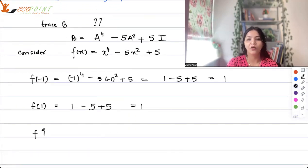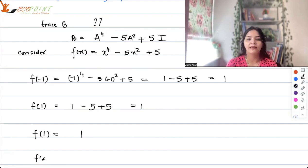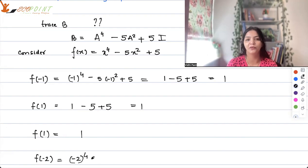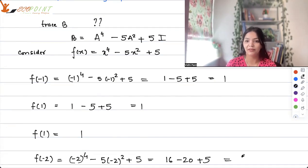Since 1 is a repeated eigenvalue, f(1) = 1 again. Then f(-2) = (-2)⁴ - 5(-2)² + 5 = 16 - 20 + 5 = 1.